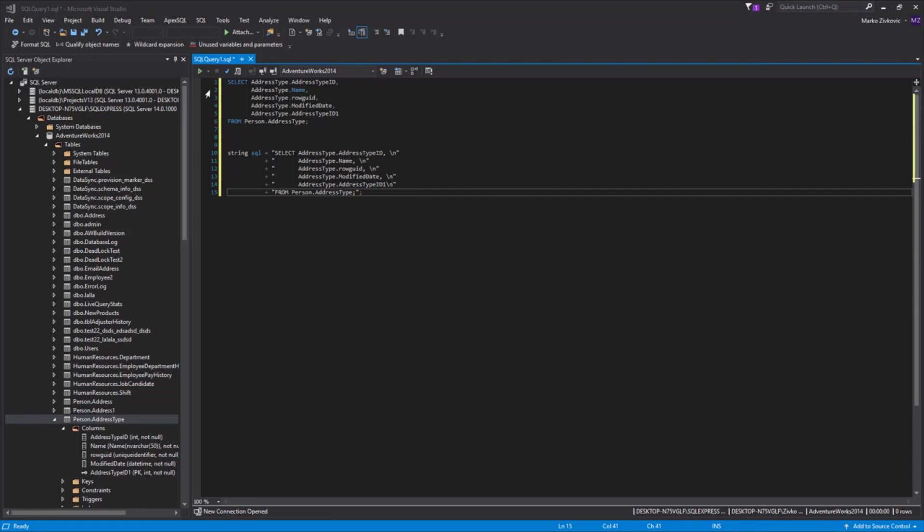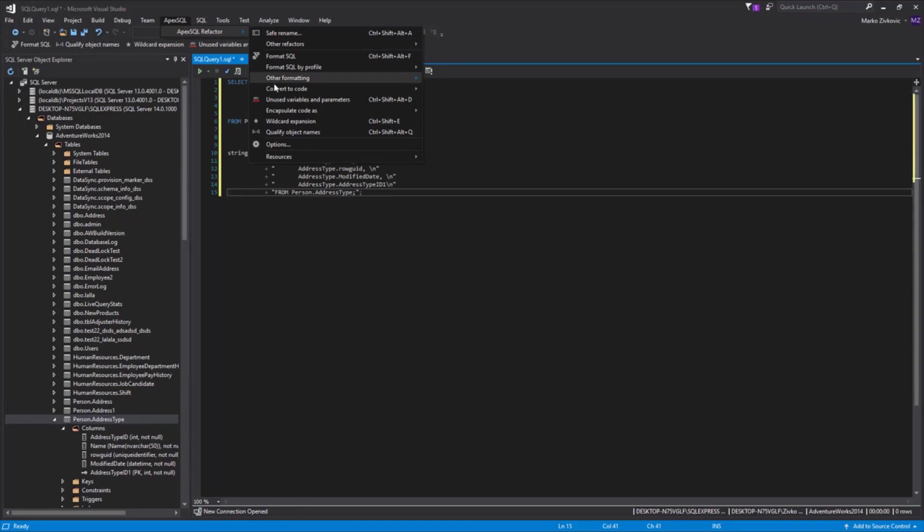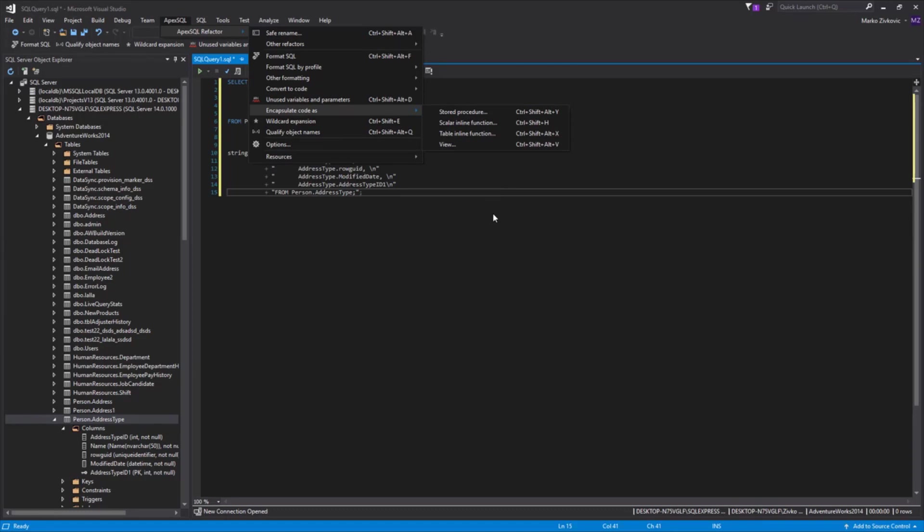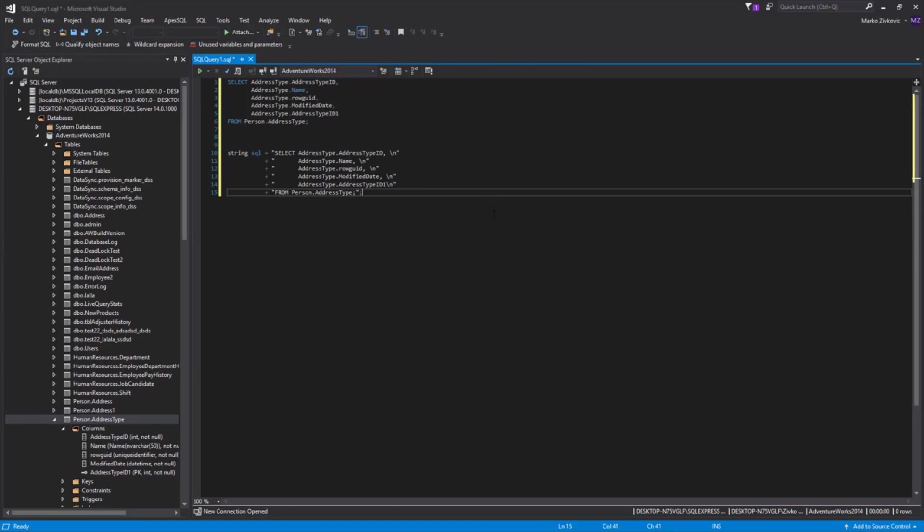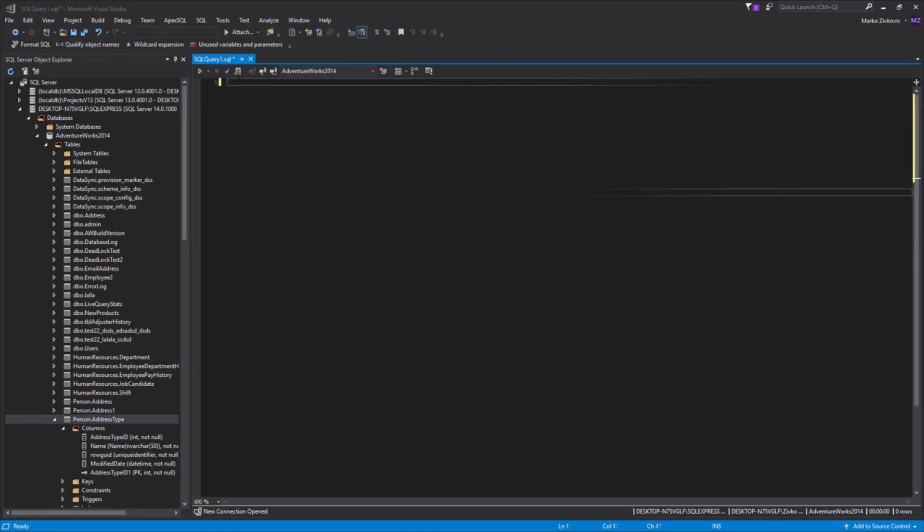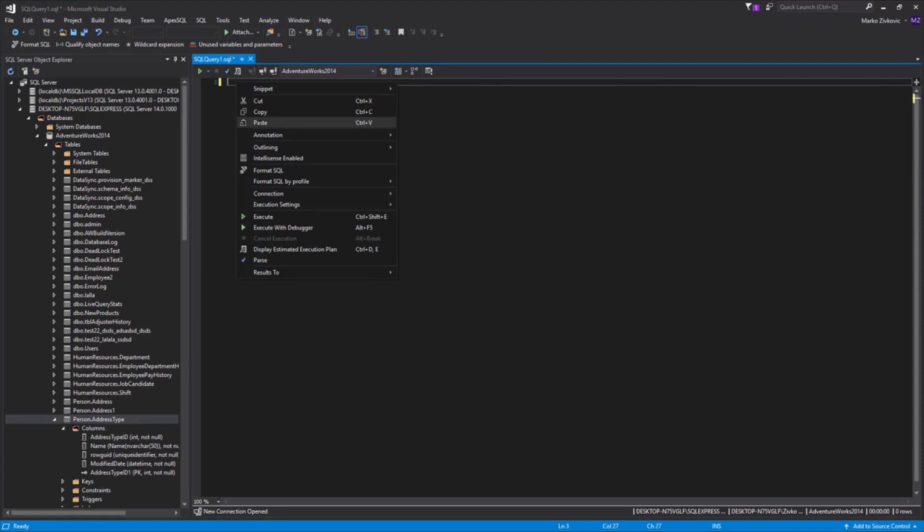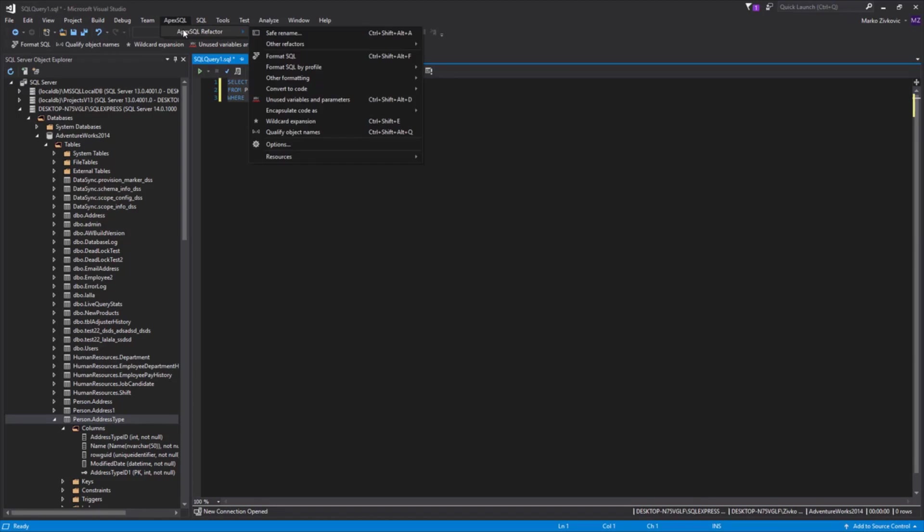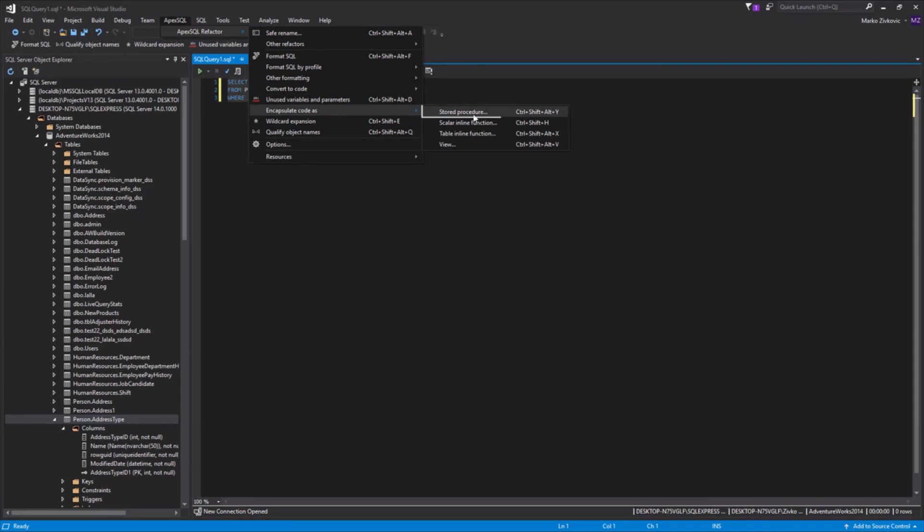Another useful feature that comes with ApexSQL Refactor is the Encapsulate Code As, which offers creating a new stored procedure, a view, a scalar inline function, or a table inline function from any valid T-SQL code block. Let's see how this feature works. Paste some code into the Query Editor and select the block of code. From the ApexSQL Refactor main menu, choose the Encapsulate Code As, and let's select the Stored Procedure option.